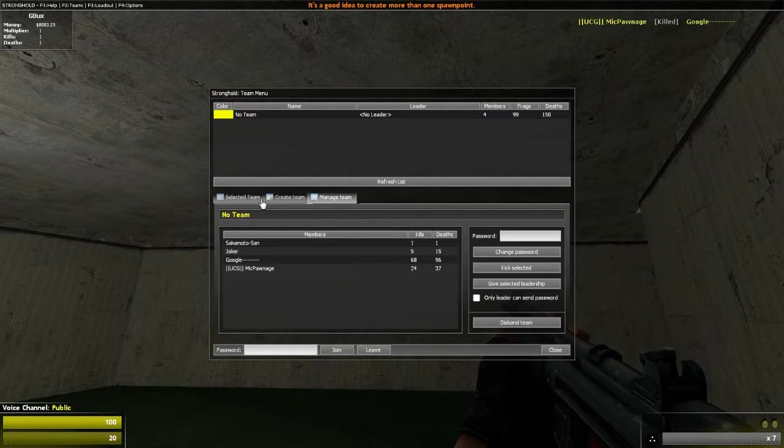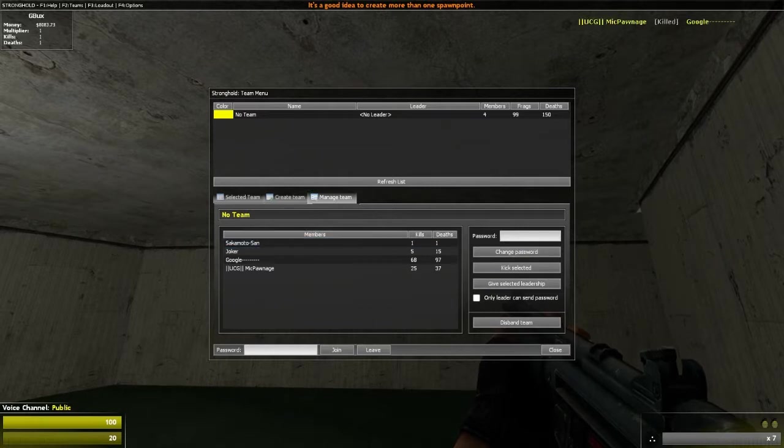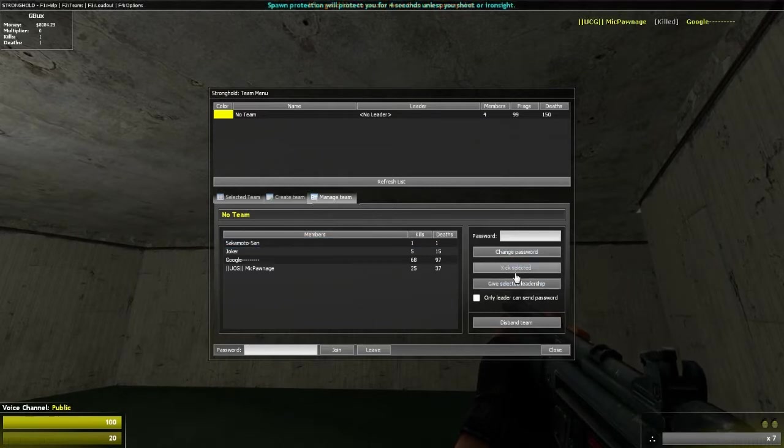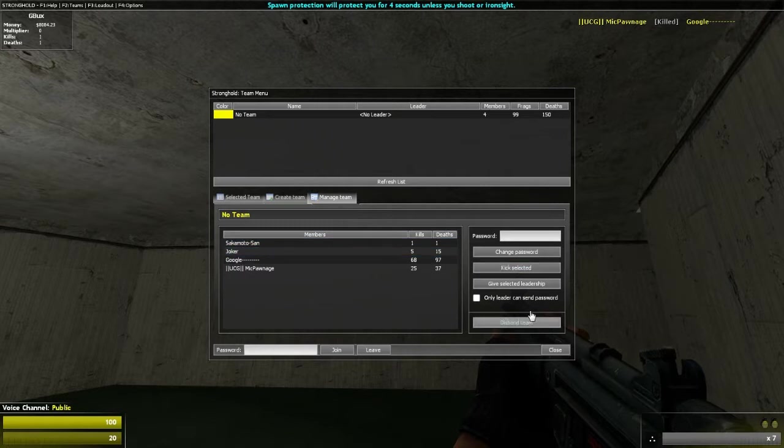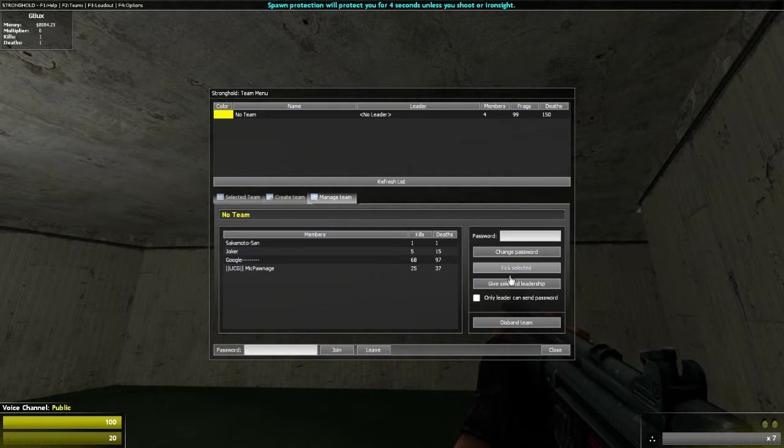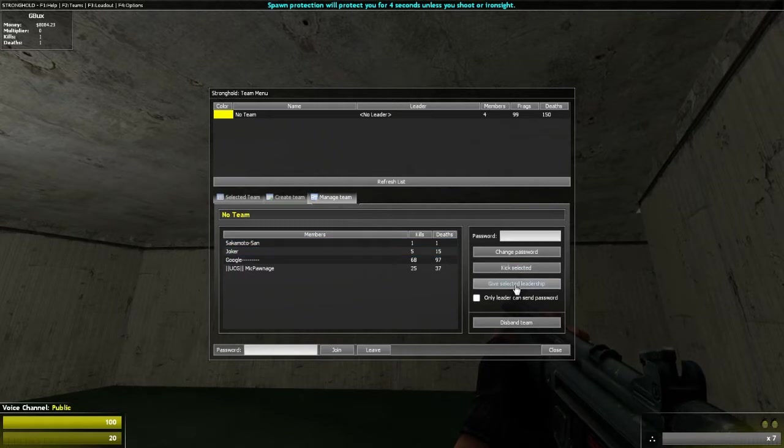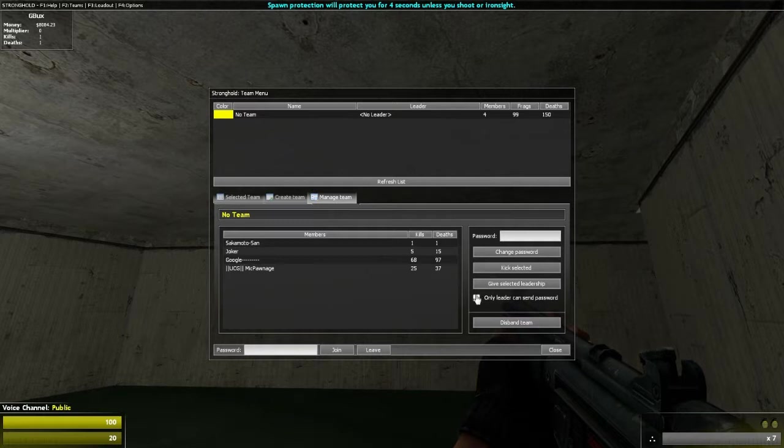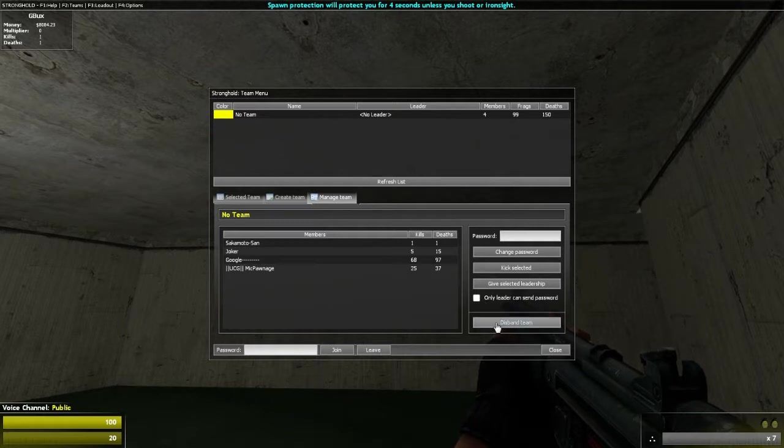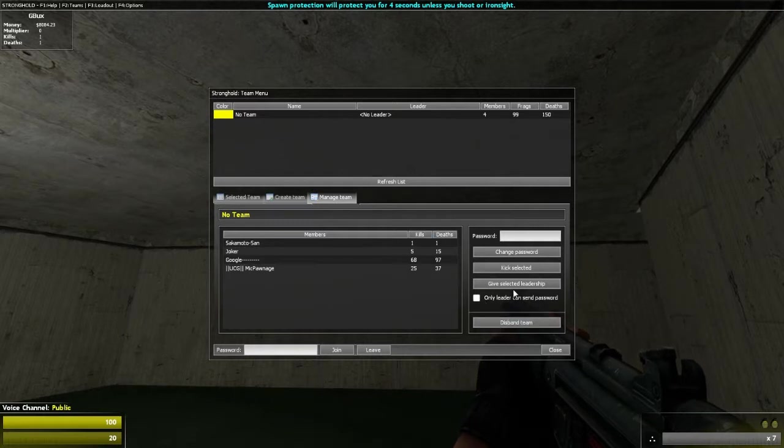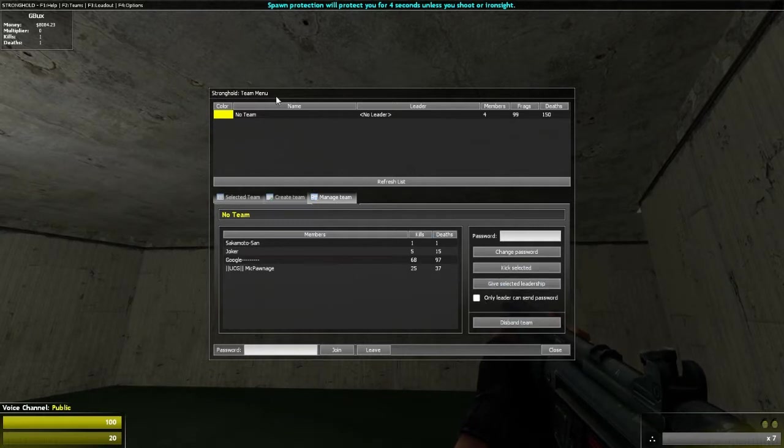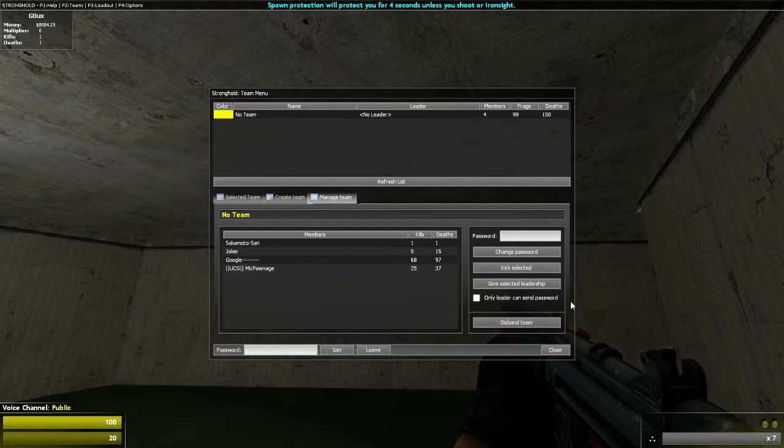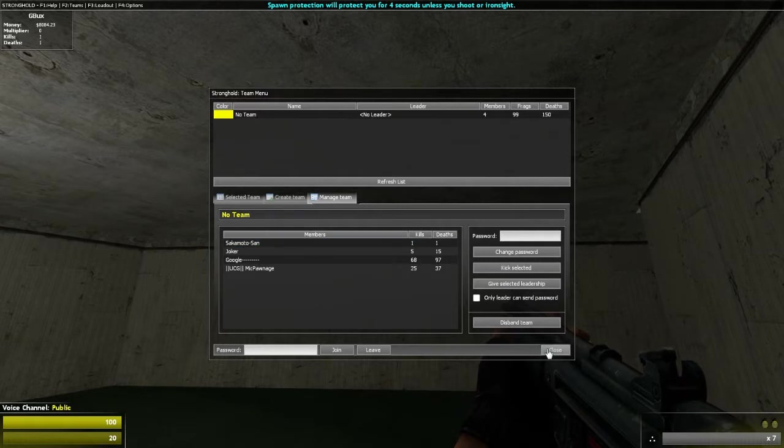Once you create a team, you can manage your team, you can change the password, kick a player that's in your team, or give leadership to a specific person. Or you can send the password to certain people. That is F2.